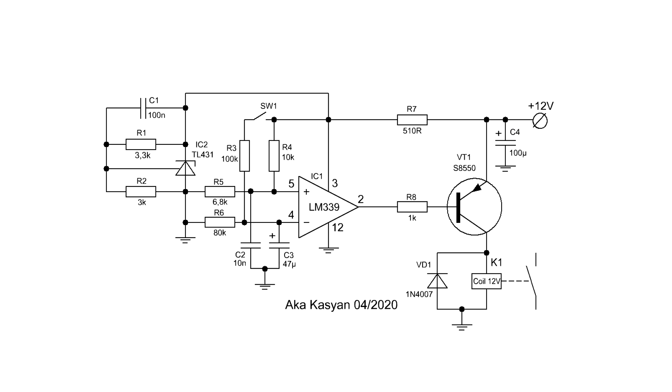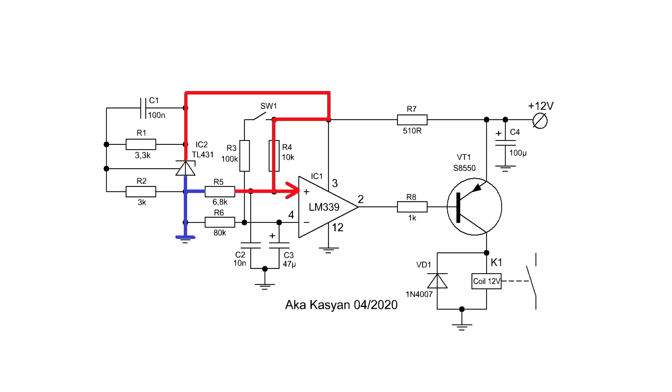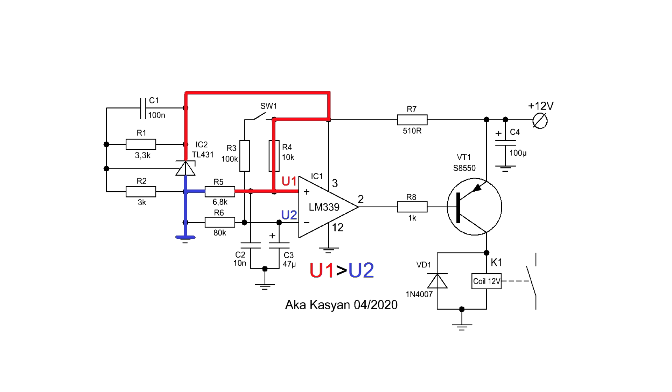In our device, only one comparator channel is involved. The reference voltage generated by the TL431 source through a voltage divider is supplied to the non-inverting input of the comparator. A capacitor is connected to the inverse input of the comparator, which is discharged at the initial time, therefore the voltage at the non-inverse input is greater than at the inverse and we have nothing at the output of the comparator.